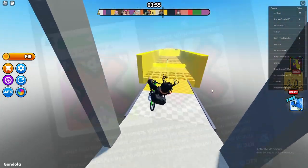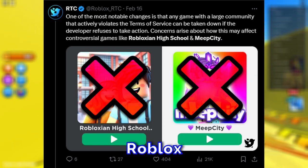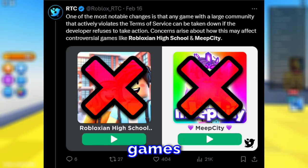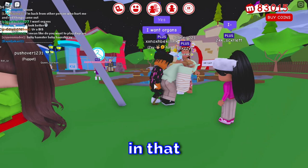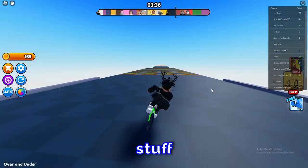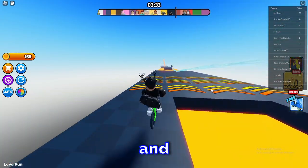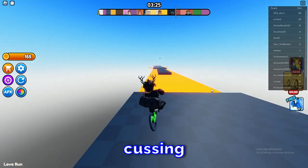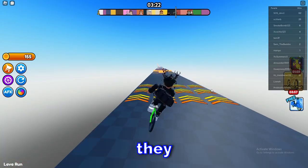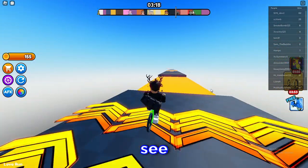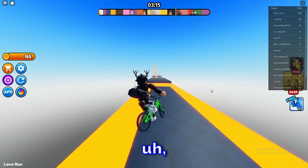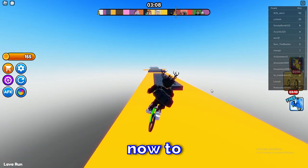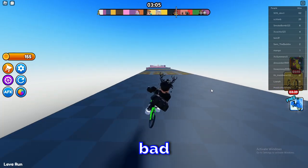A lot of games on Roblox already violate the Terms of Use — online dating is a huge thing especially in games like Roblox High School or MeepCity, where players constantly break TOS with online dating roleplay, cussing, or trolling. Developers of these games now have to stop their players from doing this or risk getting their games banned. This is a controversial update because Roblox players don't follow the rules, making it very easy for Roblox to take down games since literally every game has bad actors.